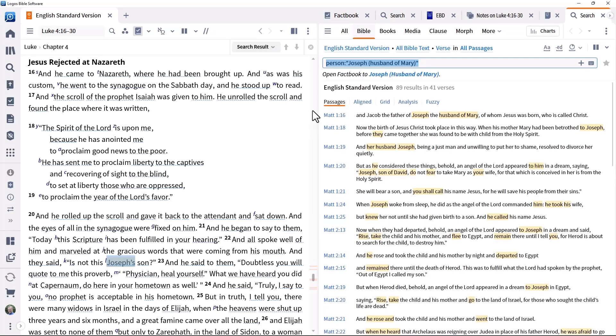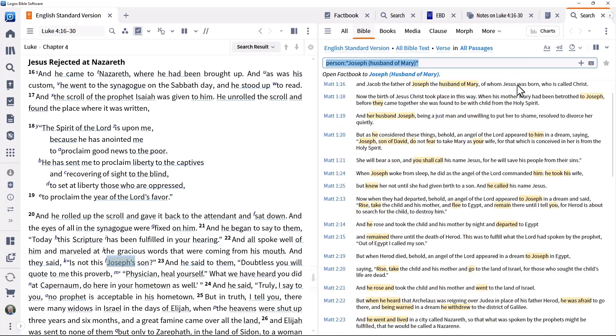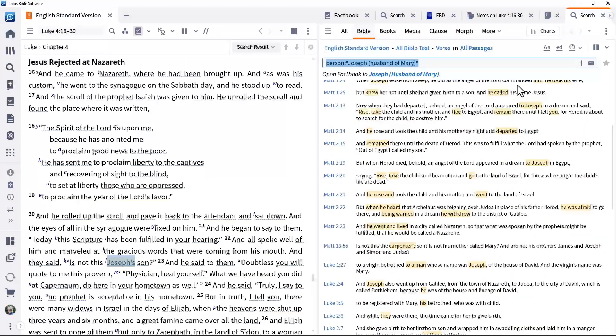The limited references to Joseph after the early life of Jesus have led some to conclude that Joseph died when Jesus was young.